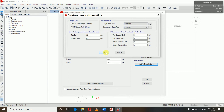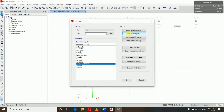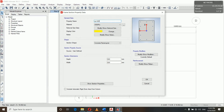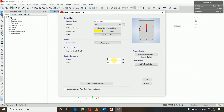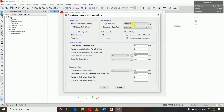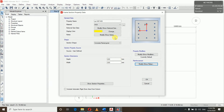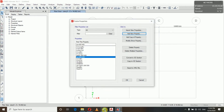Now we will add another property for column. Name it Column 400x400, material M25. Depth and width are same — 400 by 400. Go to Modify/Show Rebar, for column, grade 500 and 500. For column we are checking, not designing. Longitudinal bar size is 20 mm and column bar size is also 20 mm. The area is self-calculated by ETABS. Leave as it is.